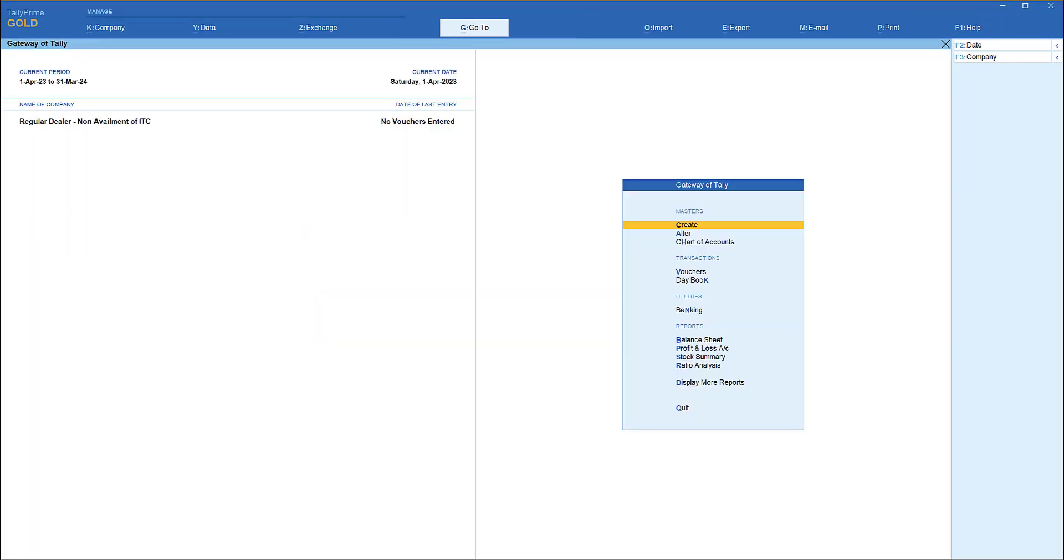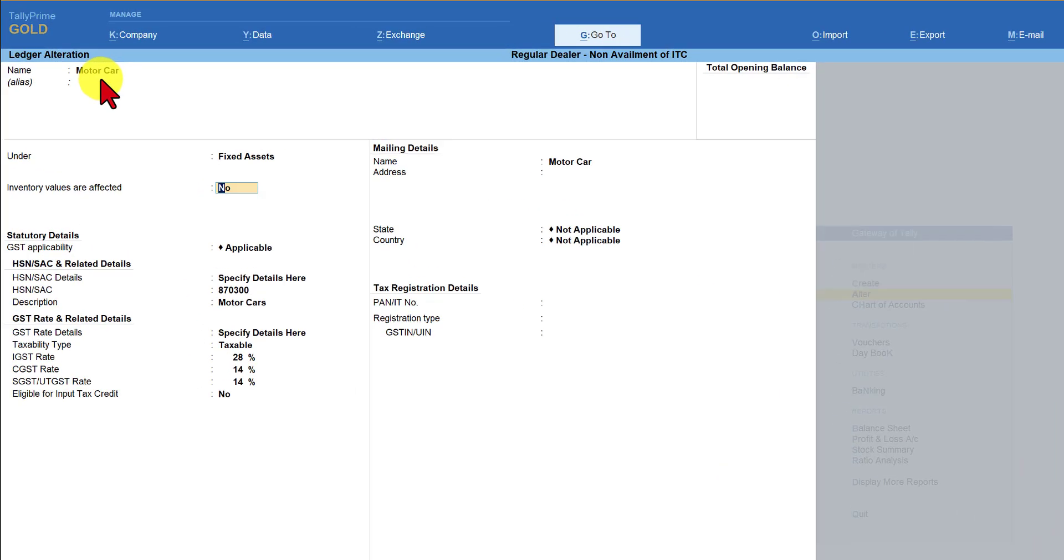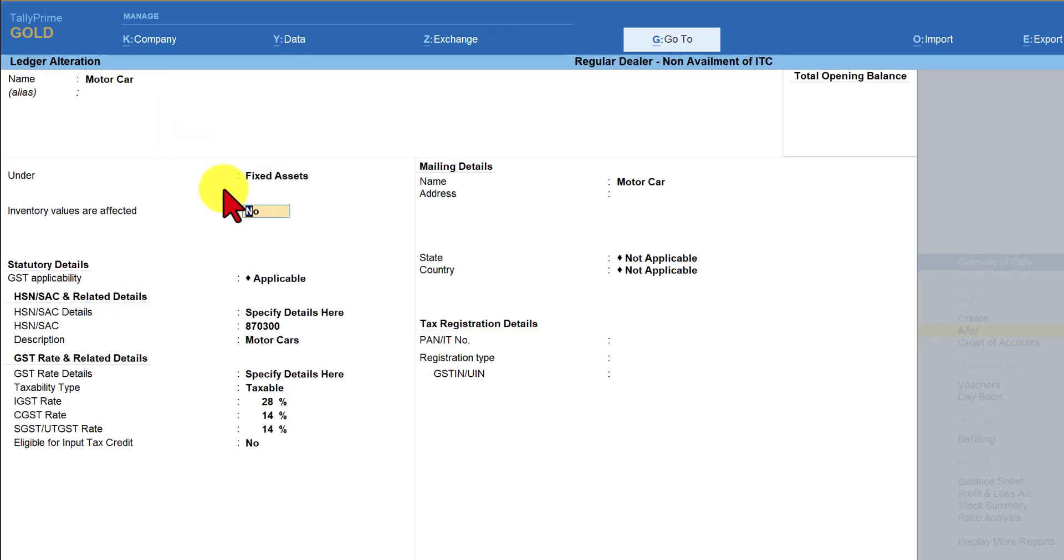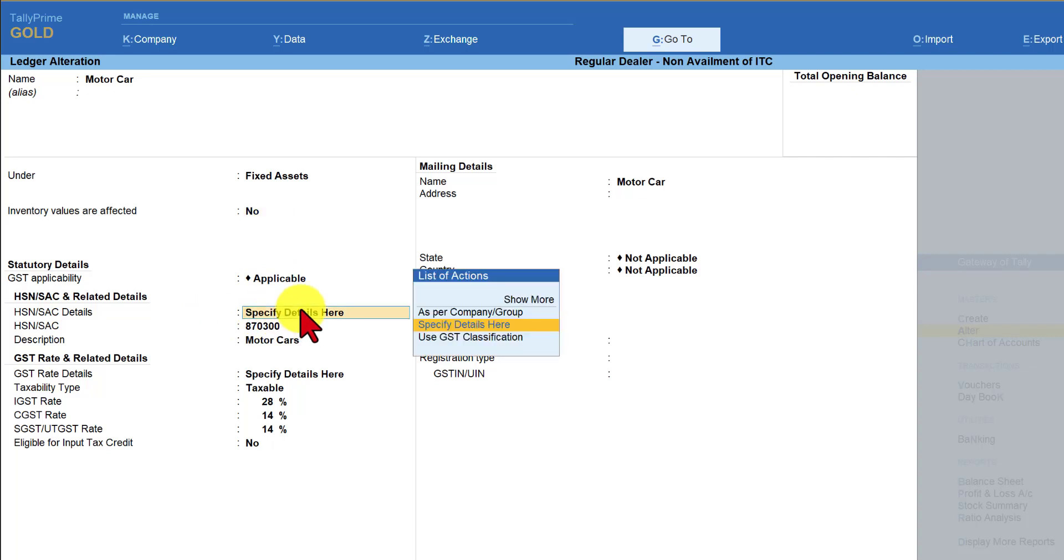Let us now take the first example of the company buying a motor car. How do we account and handle the ineligibility aspect? We will see now. Let me create a ledger as motor car under fixed asset and we will observe what kind of configuration is required for this ledger master. The name of the ledger is motor car under fixed asset GST is applicable and now we have to specify the detail for this ledger here. So we are going to select specified detail here.